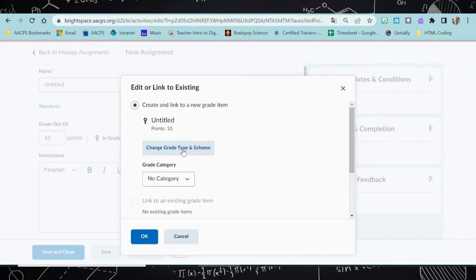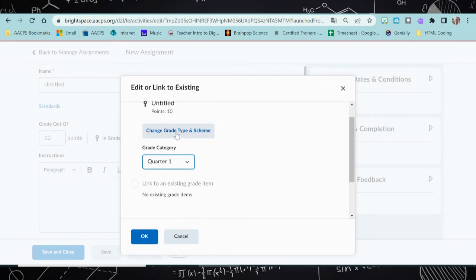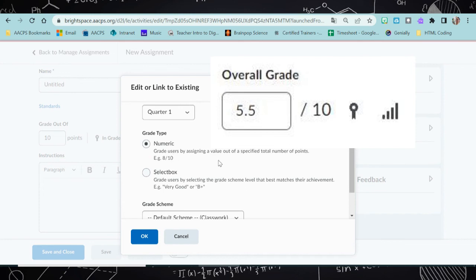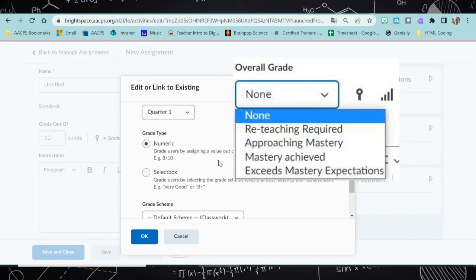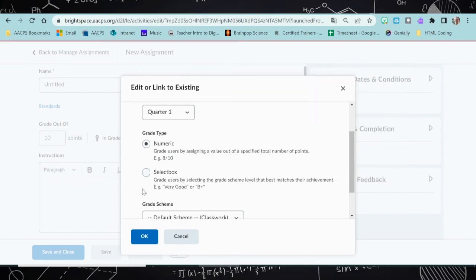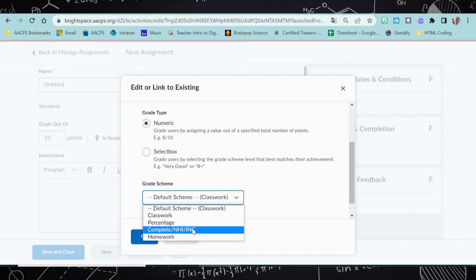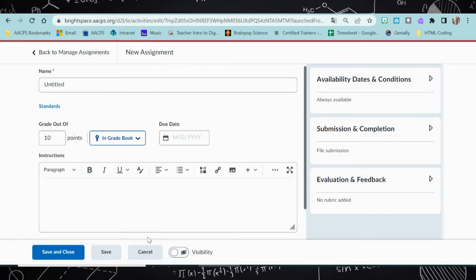Then I can choose my grade type and scheme, where it is telling me I can use a numeric value — meaning I'm assigning a value at a specific number of points, like six out of 10 or seven out of 10 — or I can do a select box, which means it is just going to give me the check boxes for incomplete, completed, or not handed in. I'm going to select the grade scheme that matches my assignment and click okay. Once I've done that, I'll make sure I add my due date and I can click save and close.